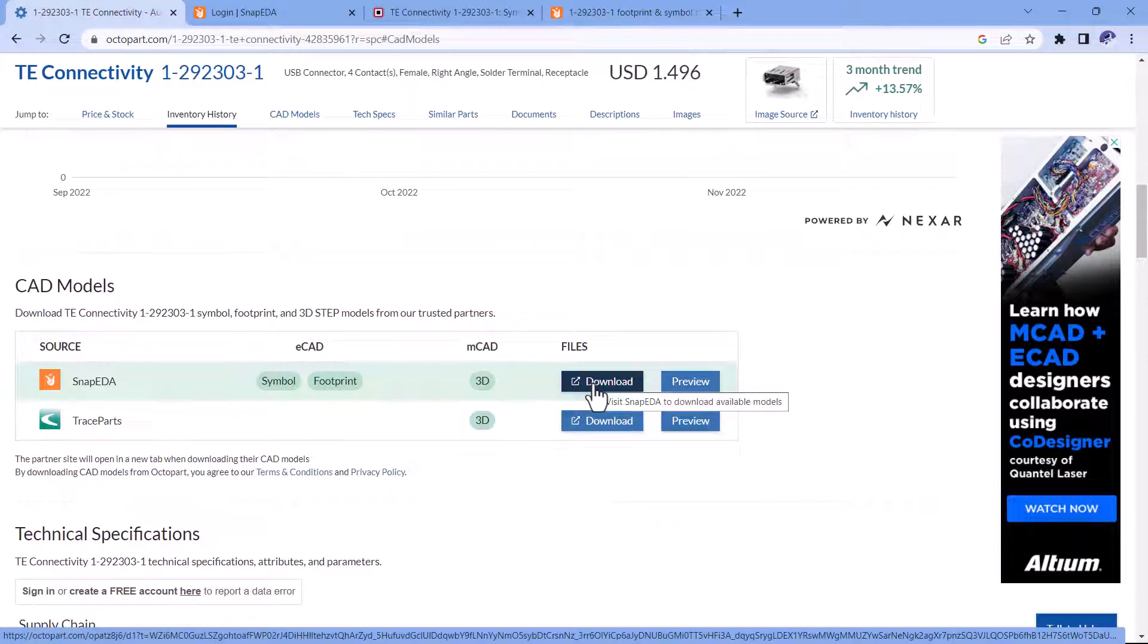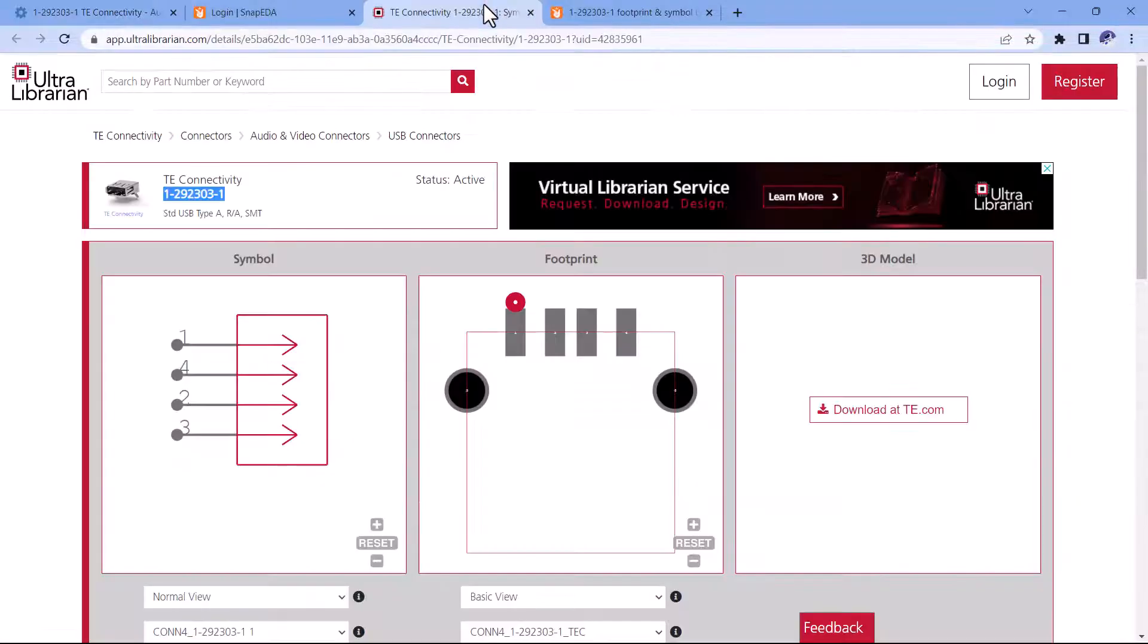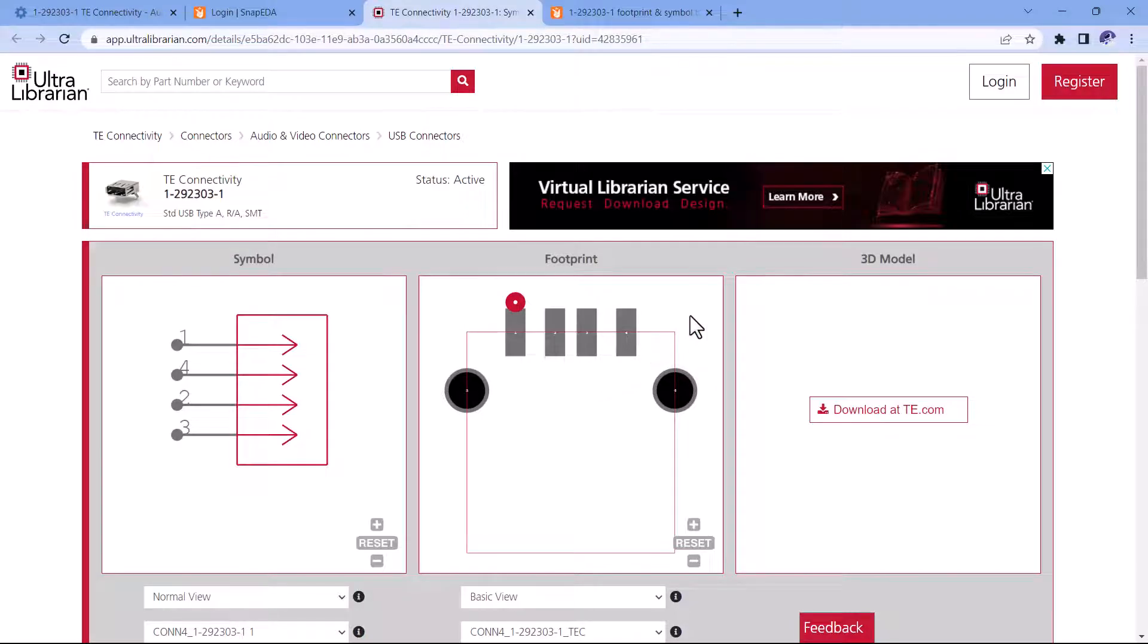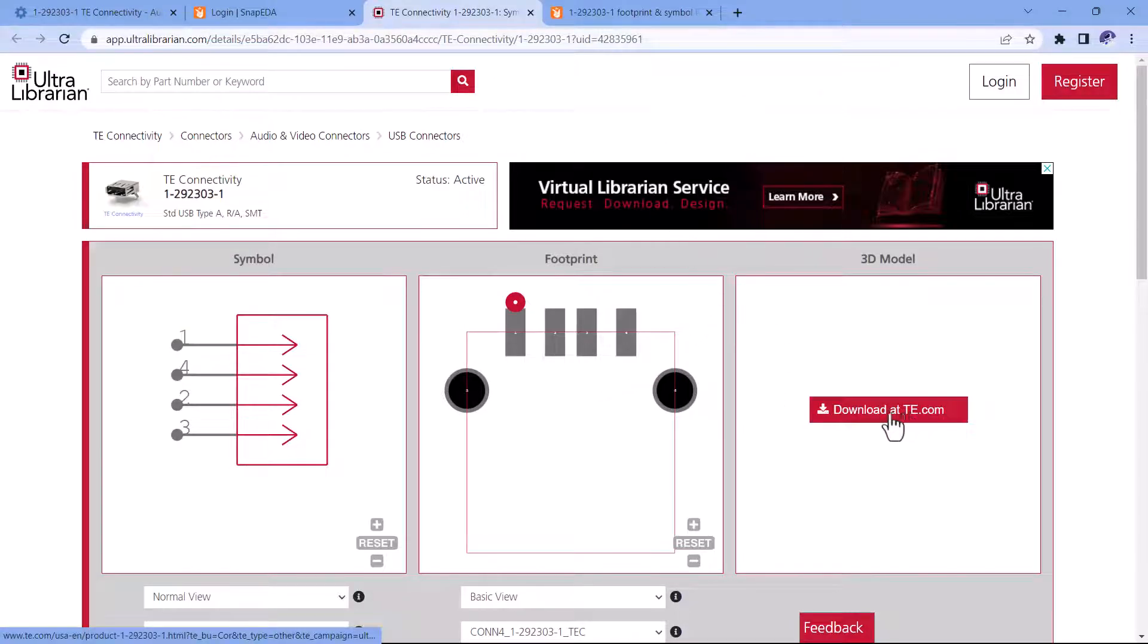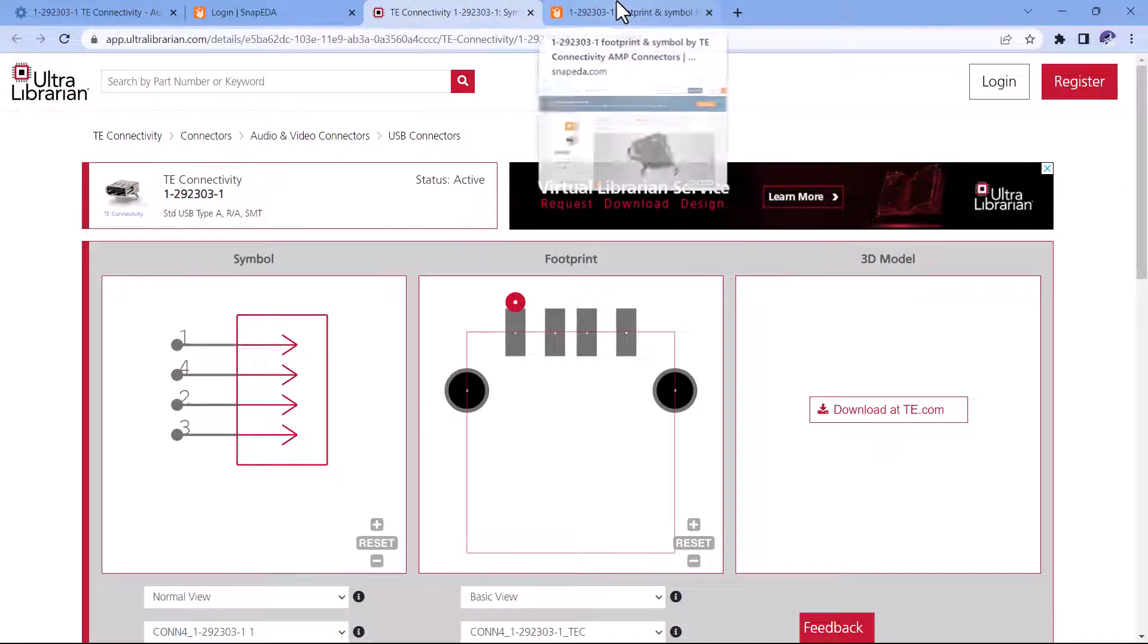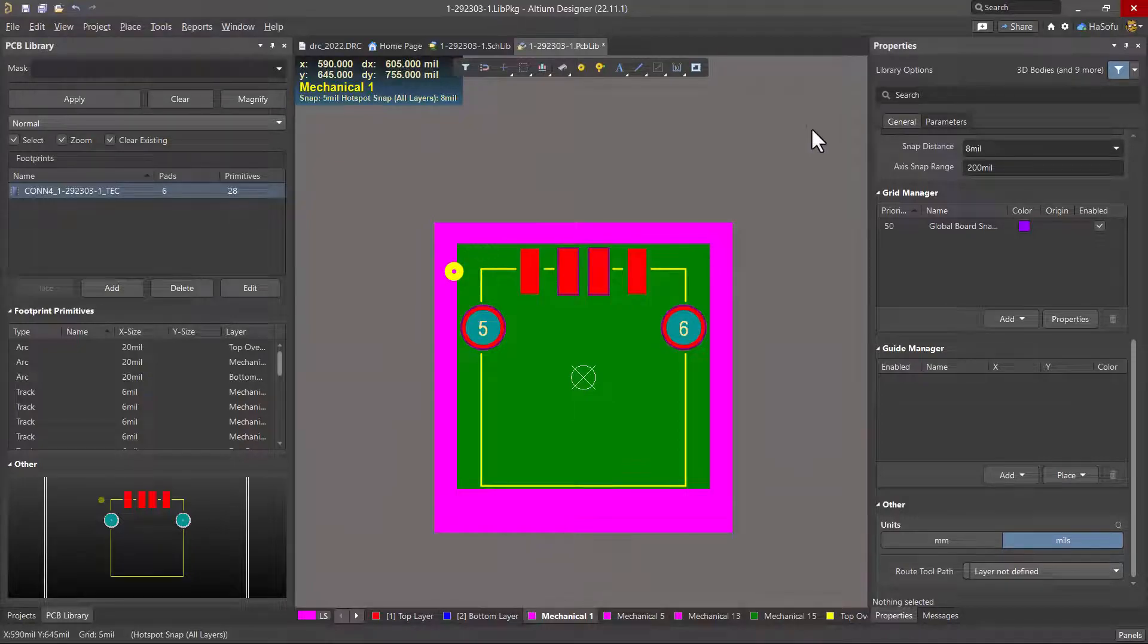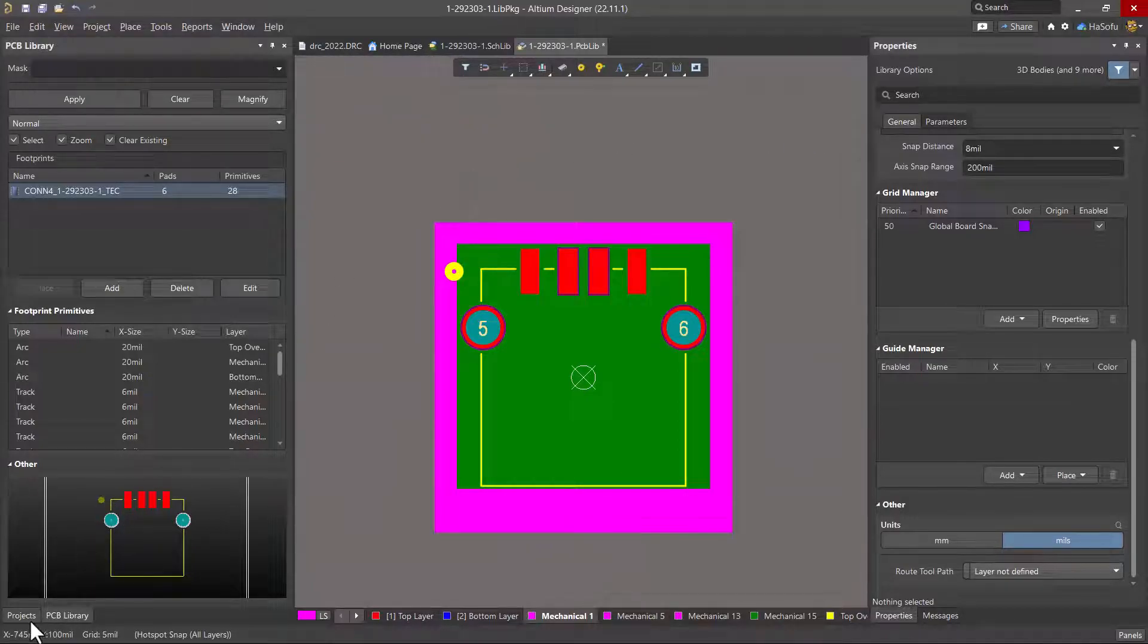Now I've already downloaded this footprint. In fact, I got it from UltraLibrarian here. Once downloaded, I can get the 3D model from the manufacturer as well or from SnapEDA. Once that's done, I import the PCB footprint and the schematic symbol into my Altium Designer software.